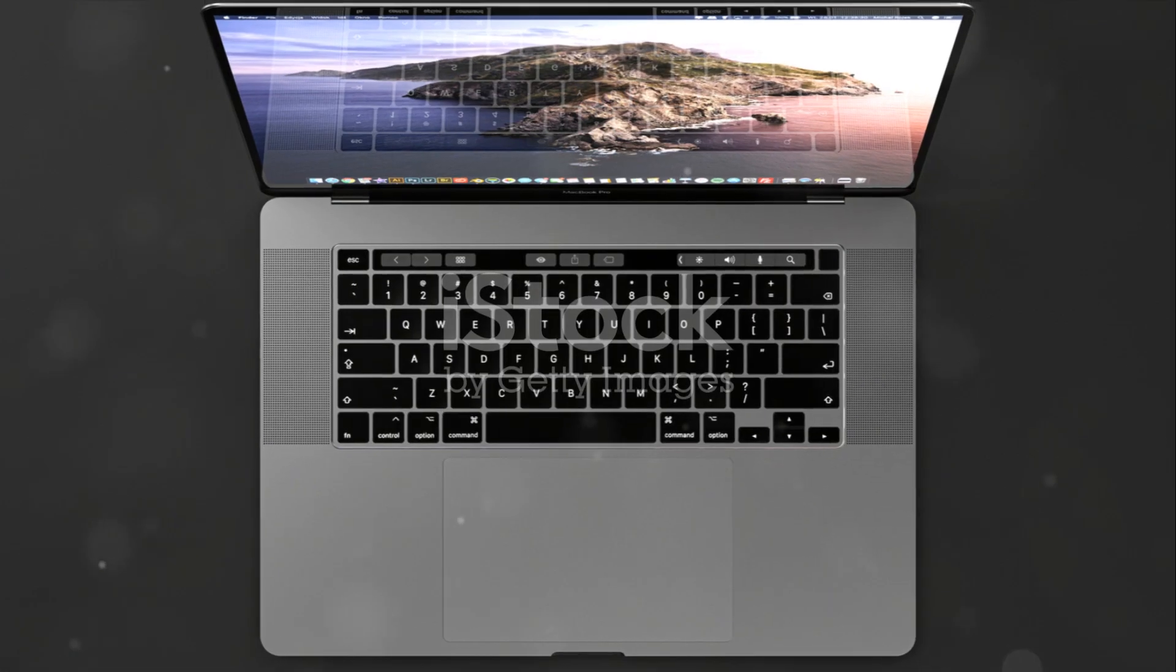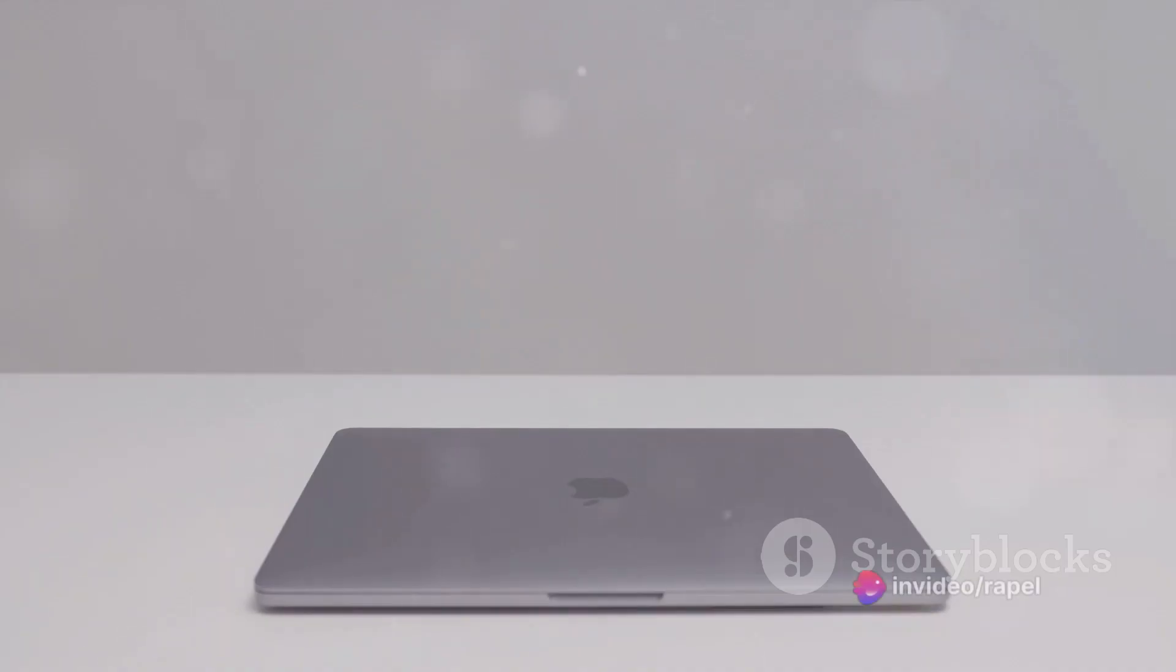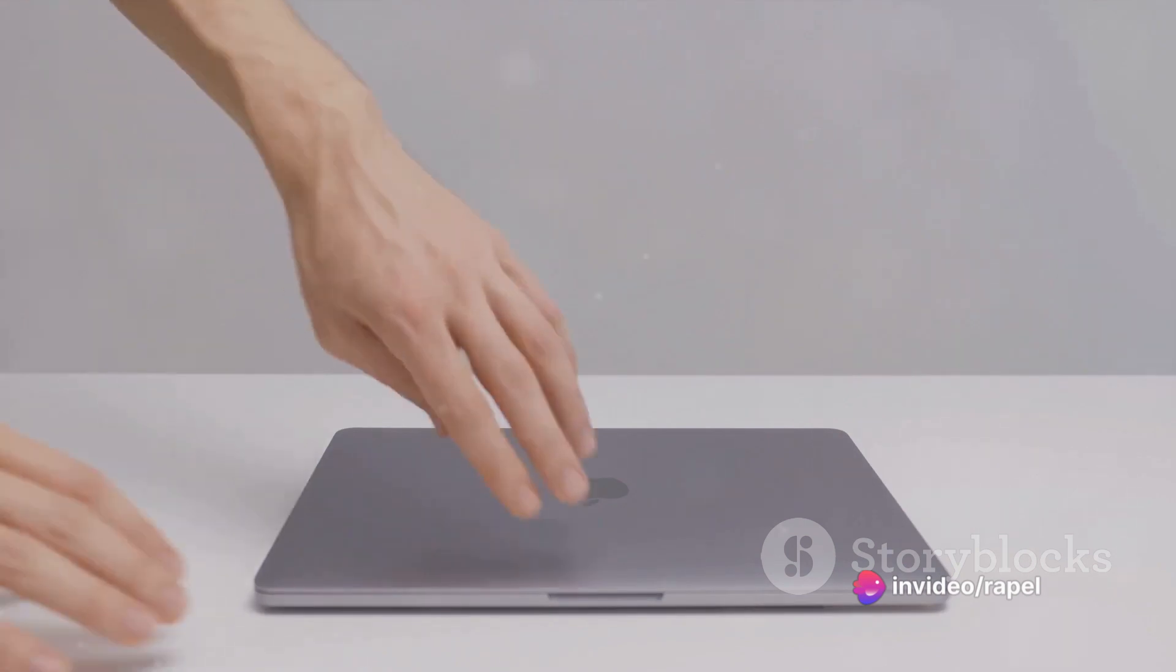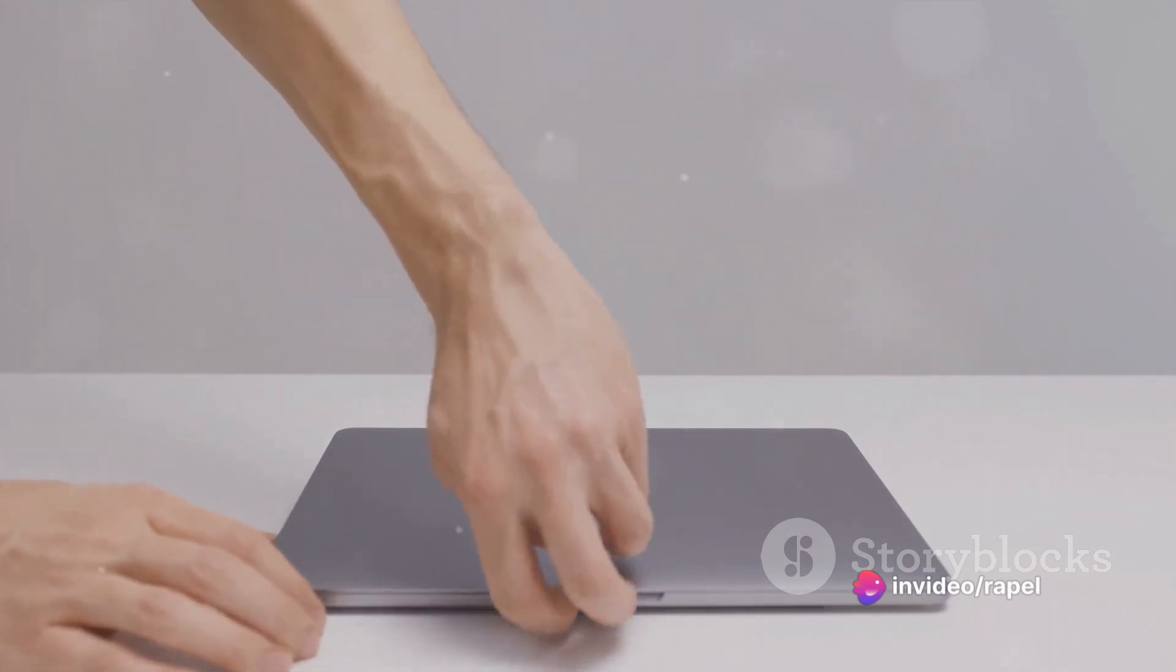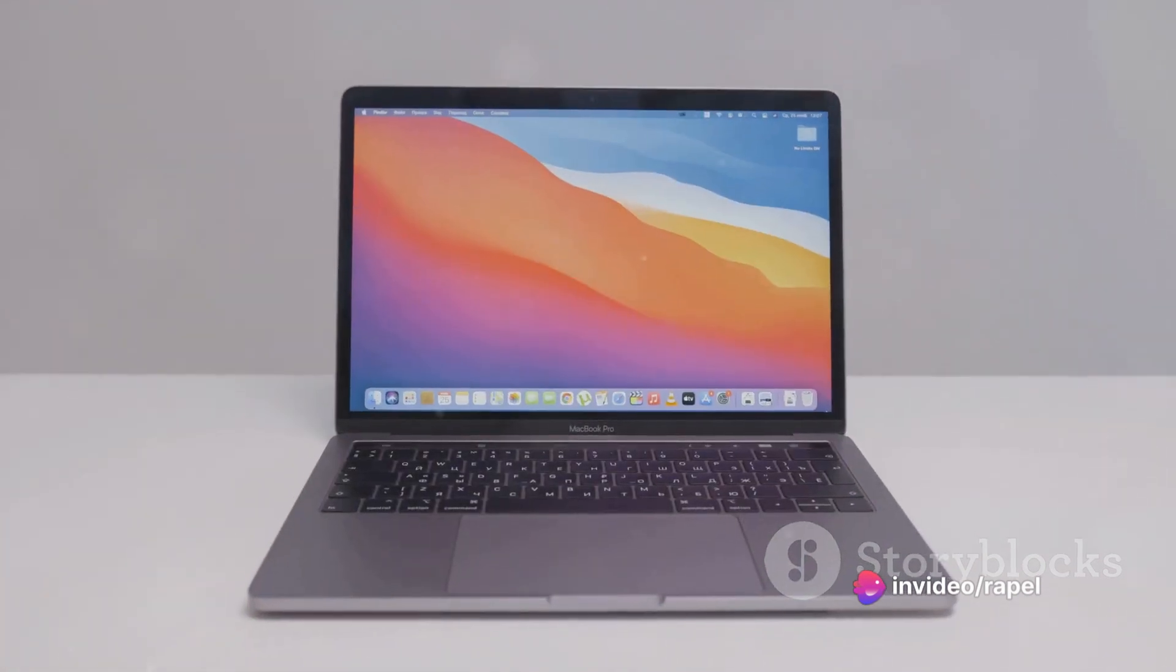The model we're discussing today is the MacBook Pro 2024, the newest iteration of the line, released in March 2024.